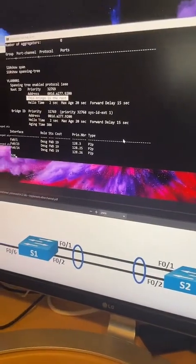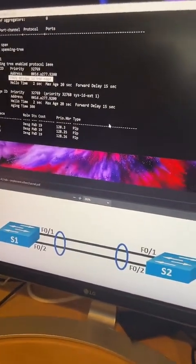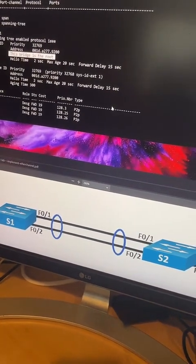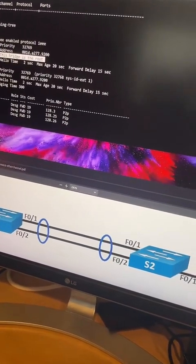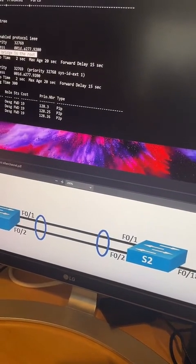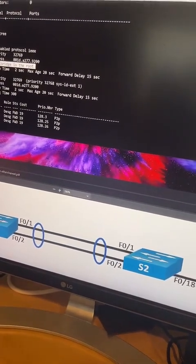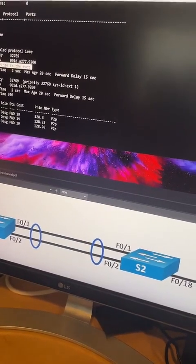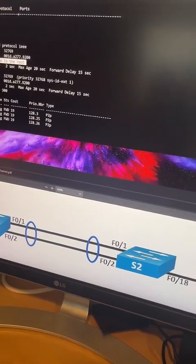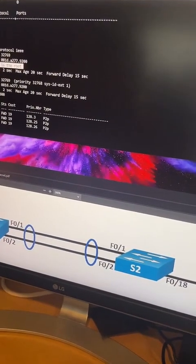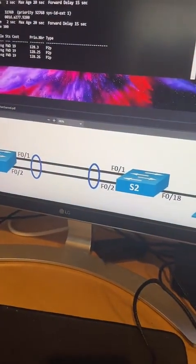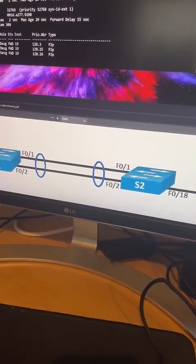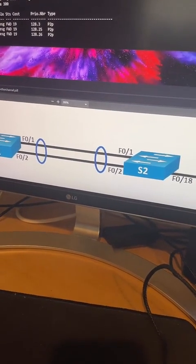A viewer mentions 802.1X — I think that's desktop or port-based network access control, MAC-level authentication for end hosts. The LACP standard is 802.3ad. 802.1X is port-based network access control for end hosts.